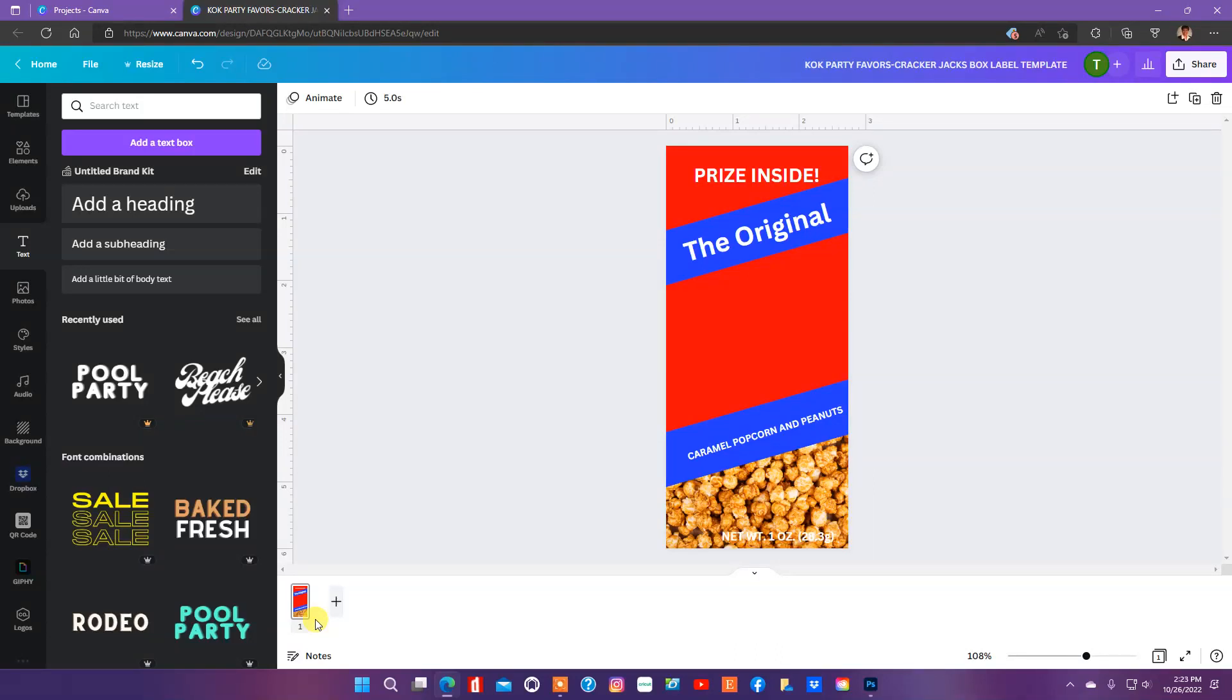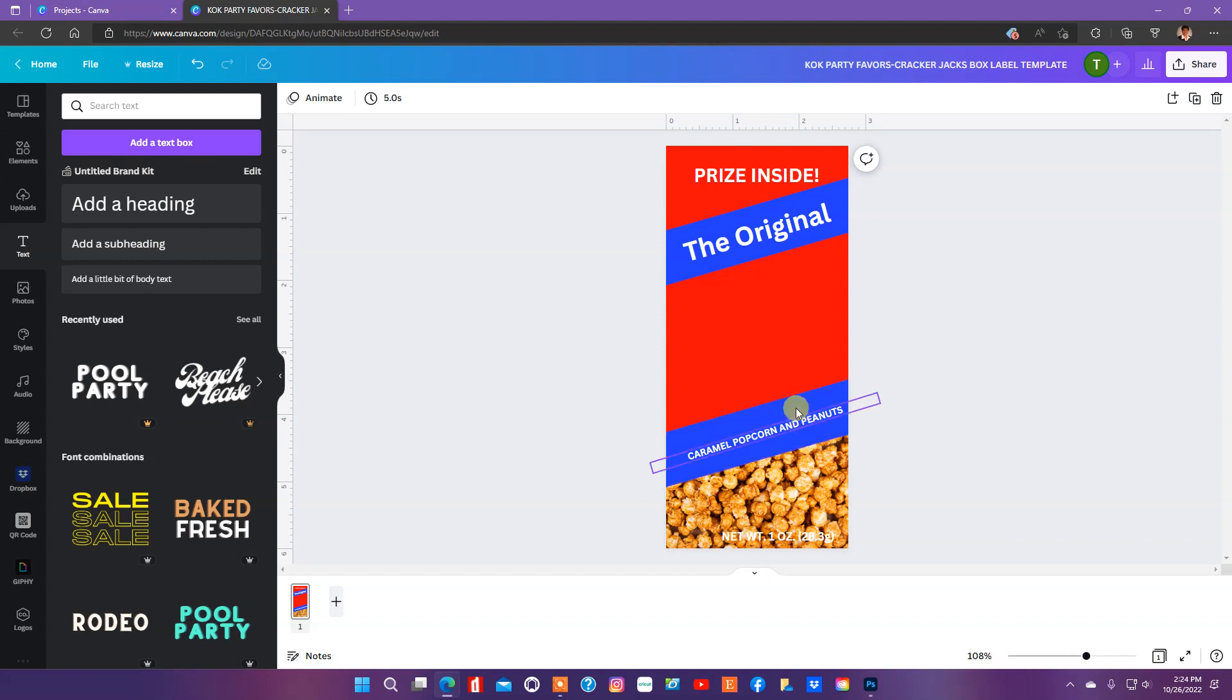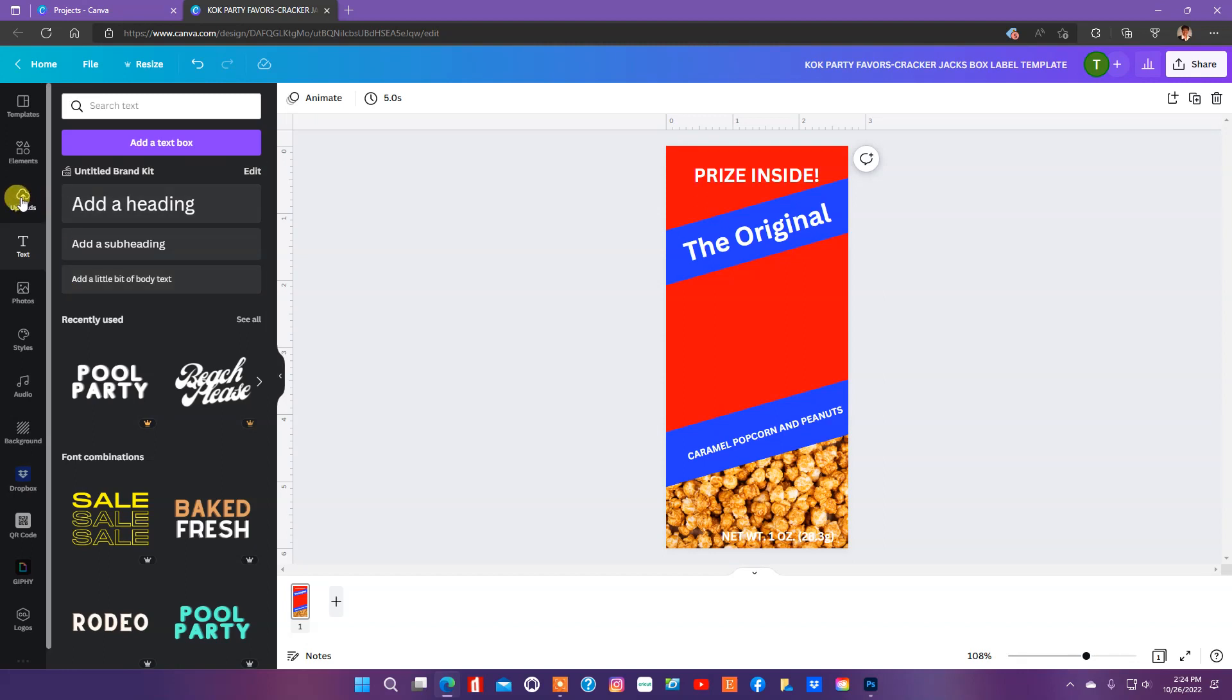Welcome to KOK Party Favors. Today, guys, we're going to be designing a Cracker Jack box label, and I have my template pulled up in Canva, and I am going to use a baseball theme for this design.